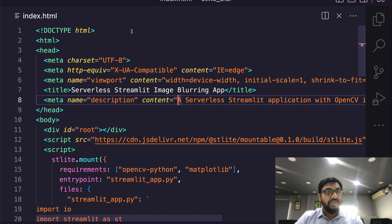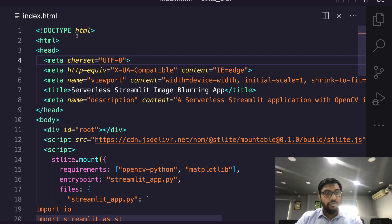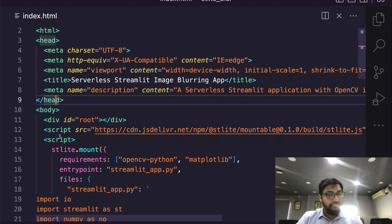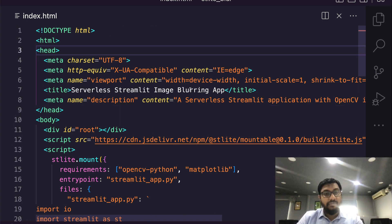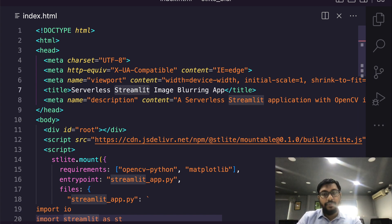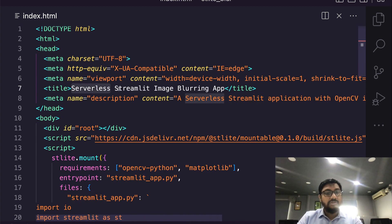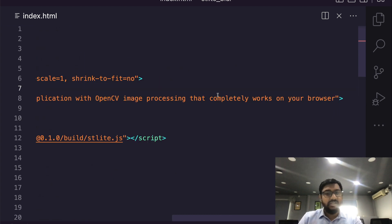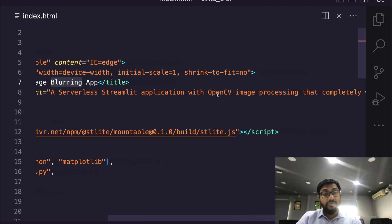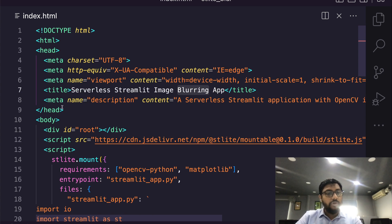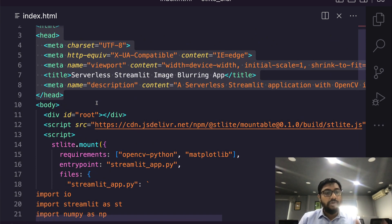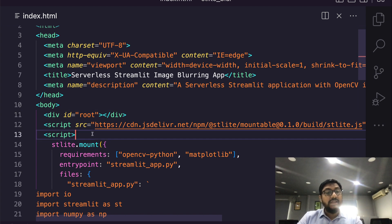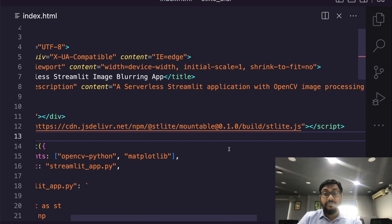Once you have the code in place, first few things are like very basic HTML rituals - you've got a doctype, you open the HTML tag, then close it. Then you have the head tag. Within head tag you have certain meta information for making it responsive. The thing that we can pay attention to is the title 'Serverless Streamlit Image Blurring App' and meta description. All these are very trivial things. The main story starts here. First of all in the body you have a div called root, then after that you are sourcing the streamlit stlight.js.